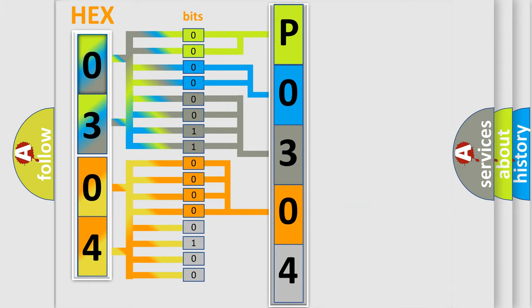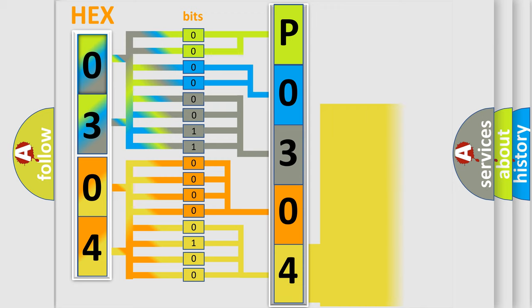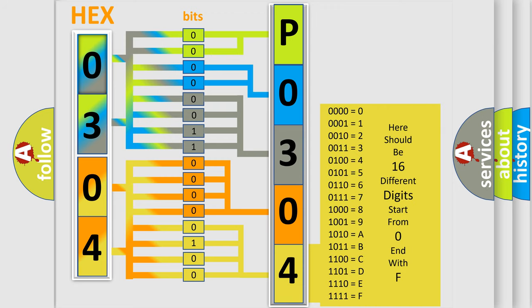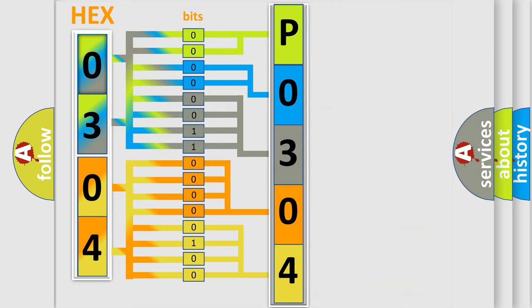A single byte conceals 256 possible combinations. We now know in what way the diagnostic tool translates the received information into a more comprehensible format.